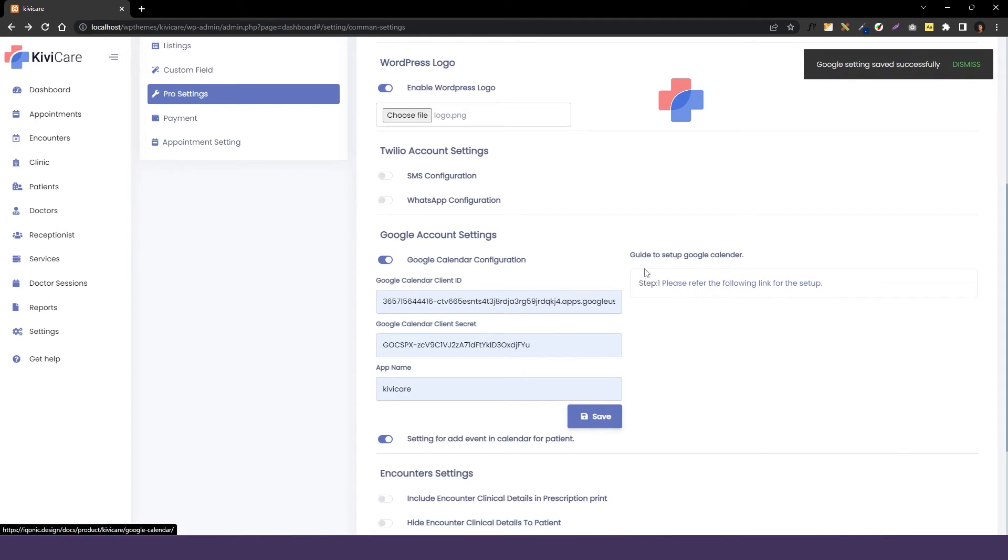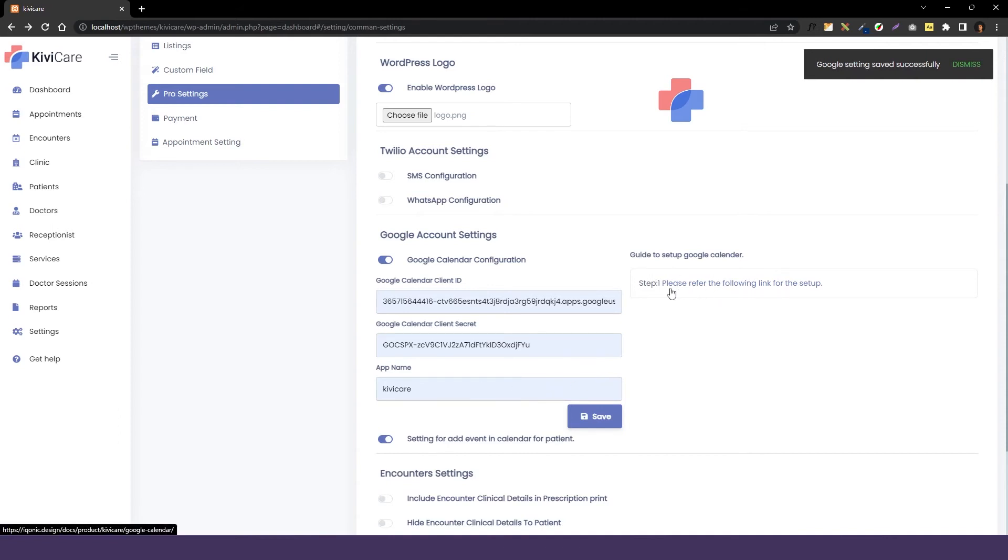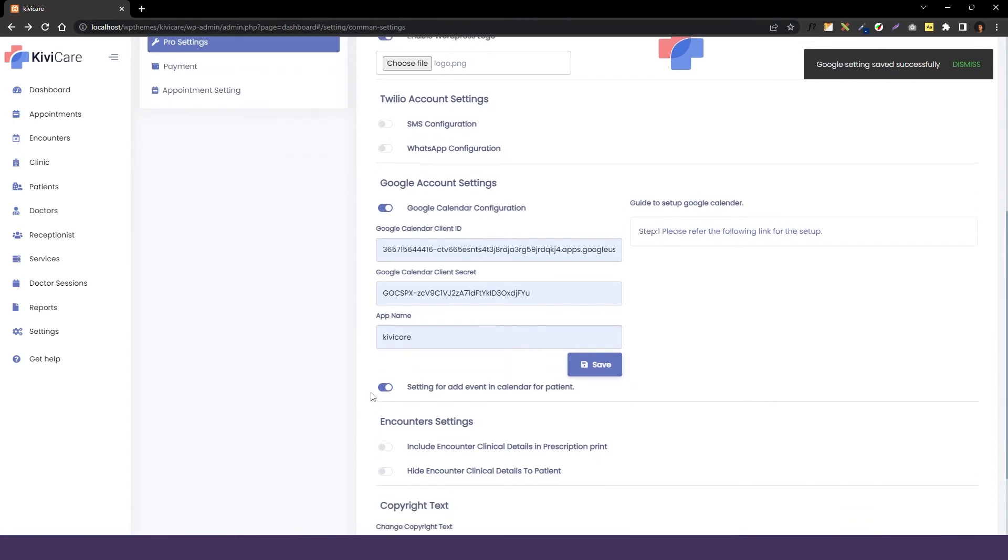So if you don't know how to get these IDs you can check out our Google Meet setup which we have made, it's just similar. Or you can just also follow this guide that we have given next to it and I won't go deep to it. And you have this option here. Then the next option is to add event in the calendar for the patient.